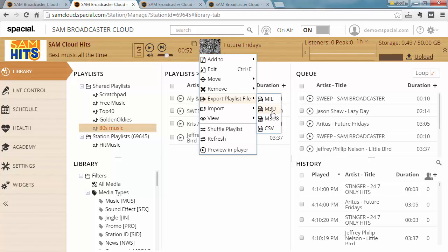The second option is M3U, which is a standard playlist format used by a lot of tools. Then you have the UTF-8 friendly version as well, and finally you have a CSV spreadsheet comma delimited file that you can export to as well.